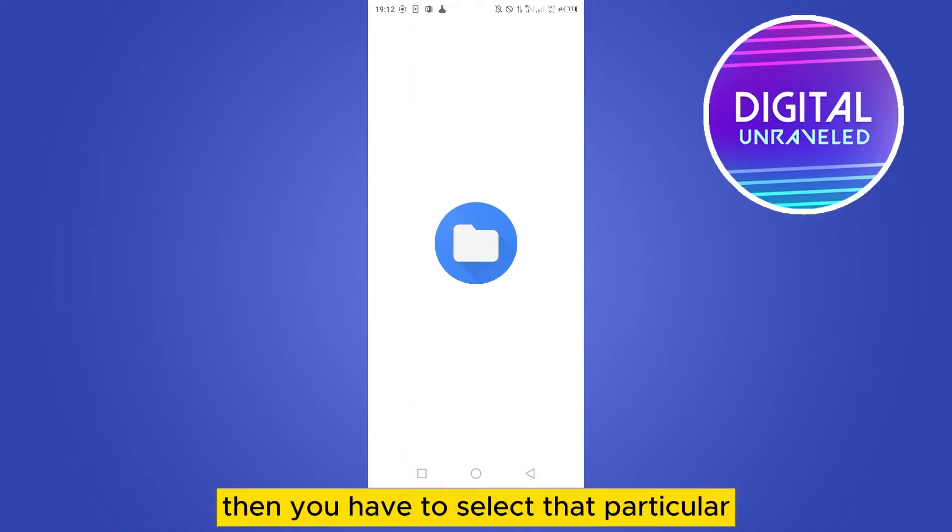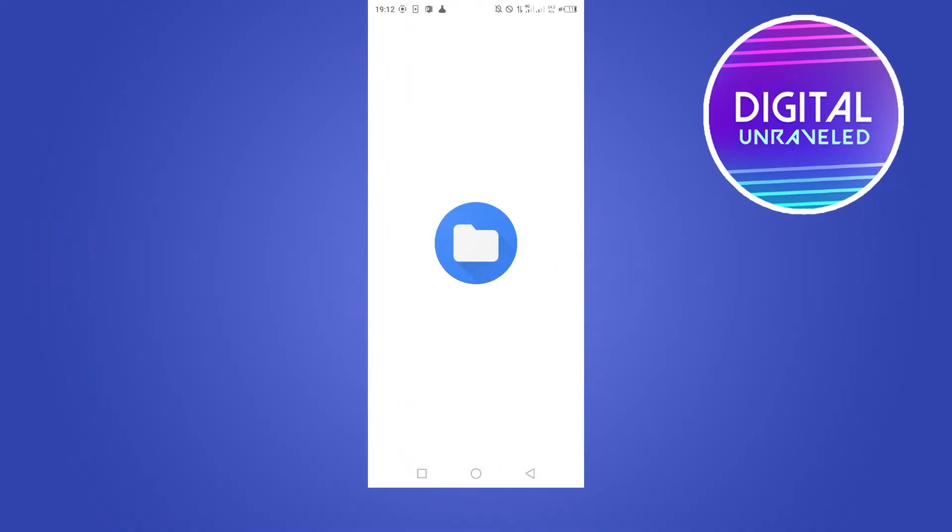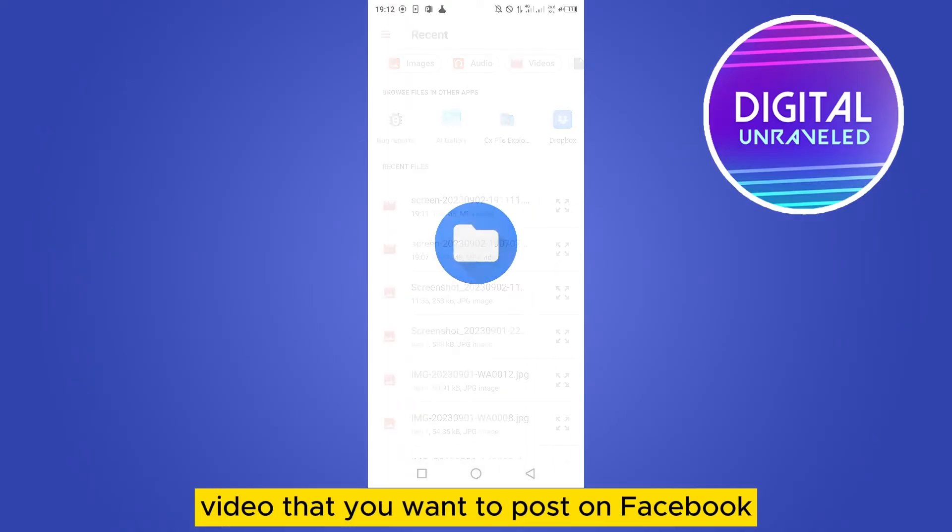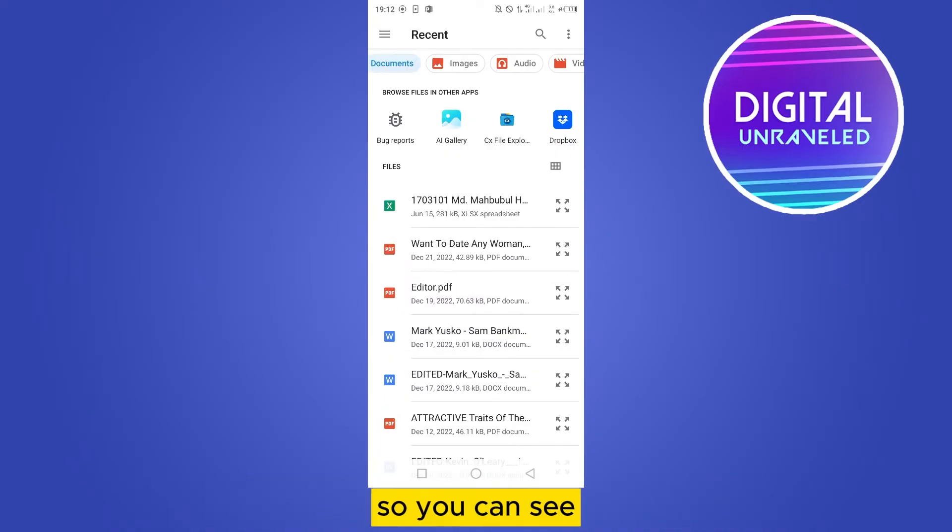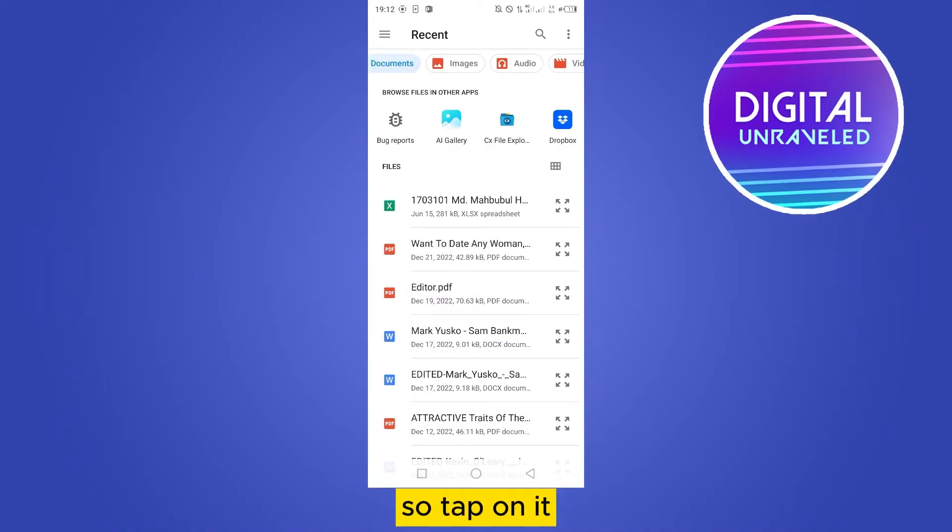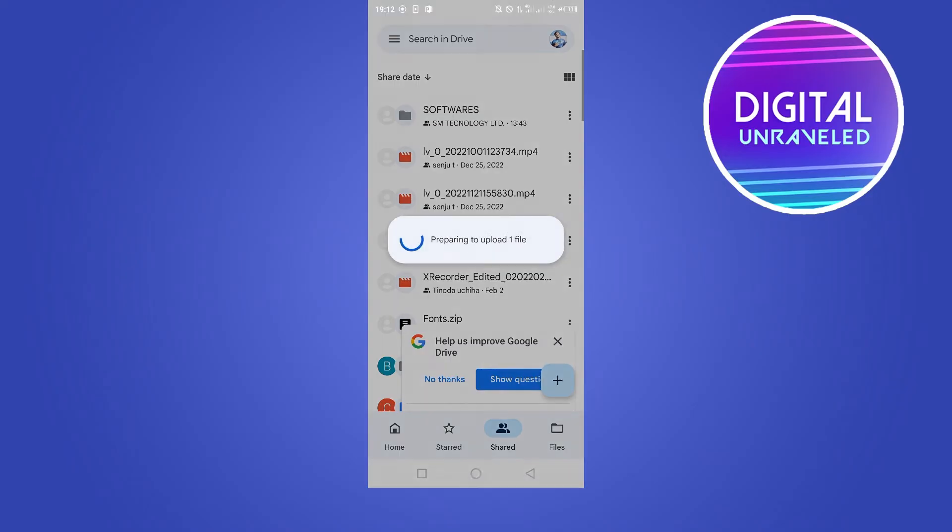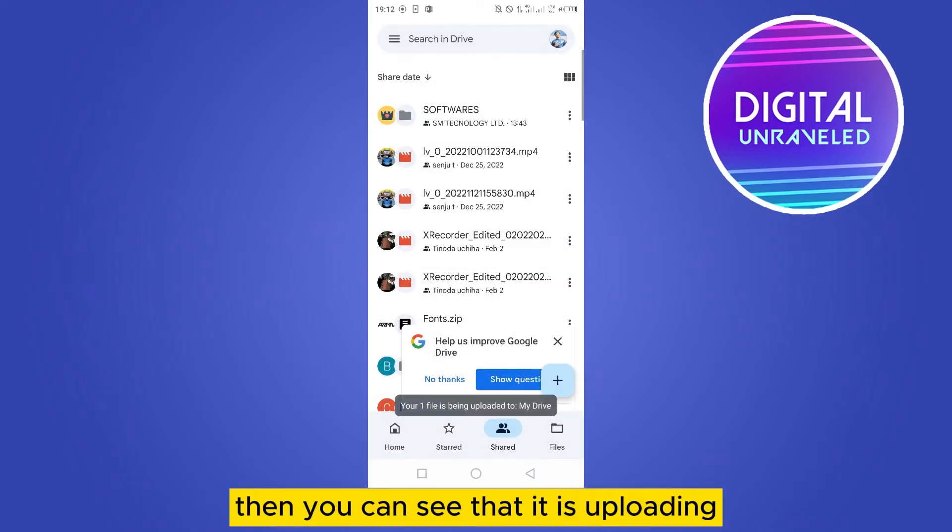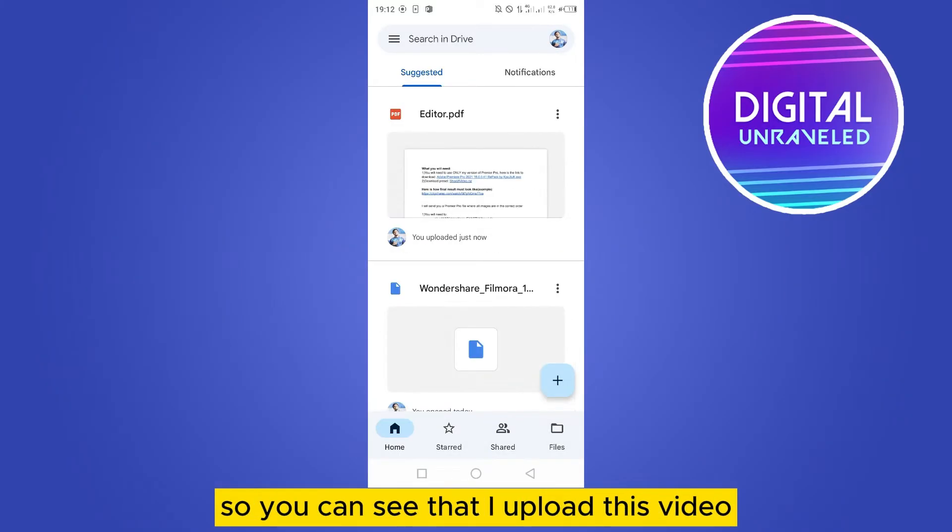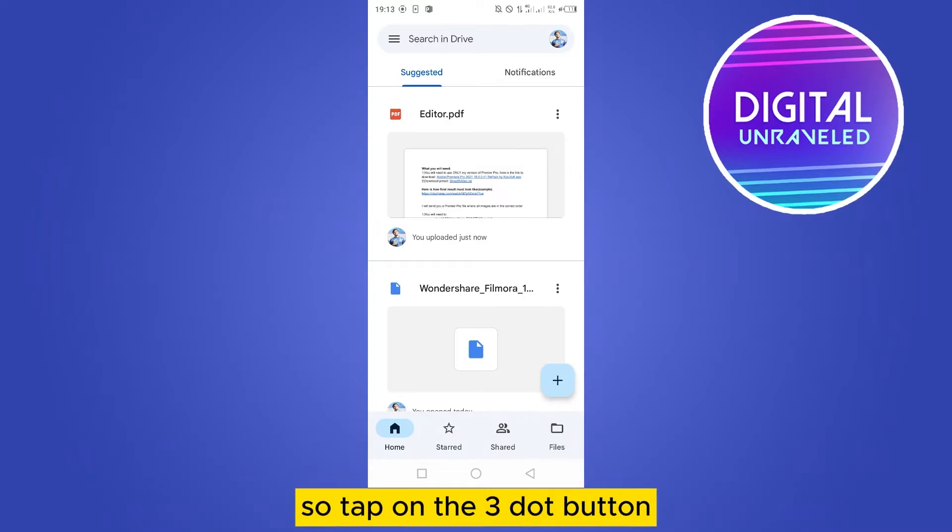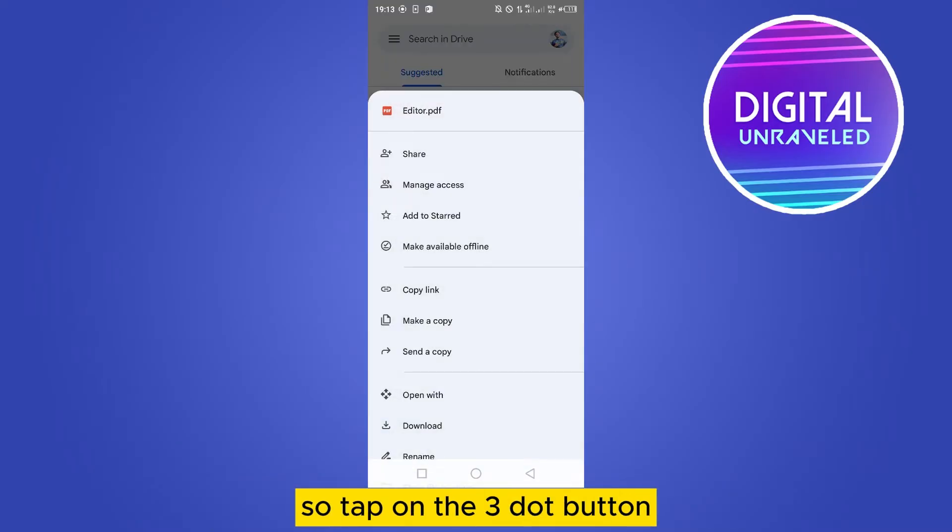Then you have to select that particular PDF that you want to post on Facebook. You can see here is one of the PDFs, so tap on it. Then you can see that it is uploading. You have to wait until it is uploaded. You can see that I uploaded this PDF, so tap on the three dot button.